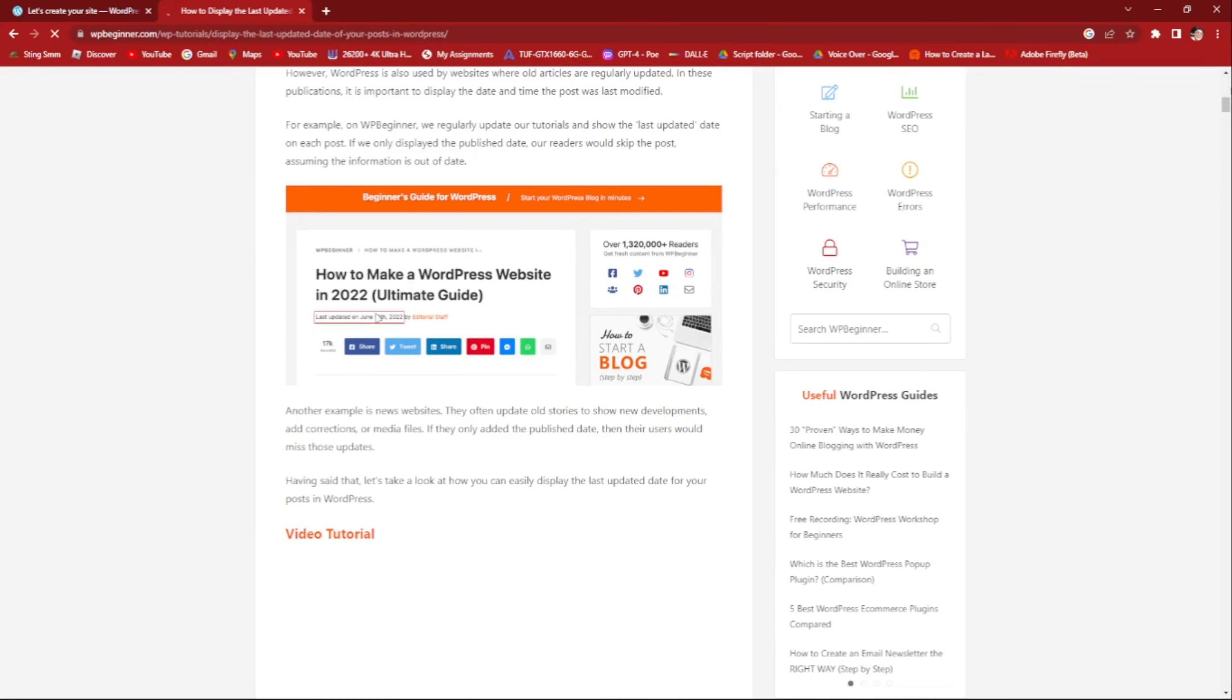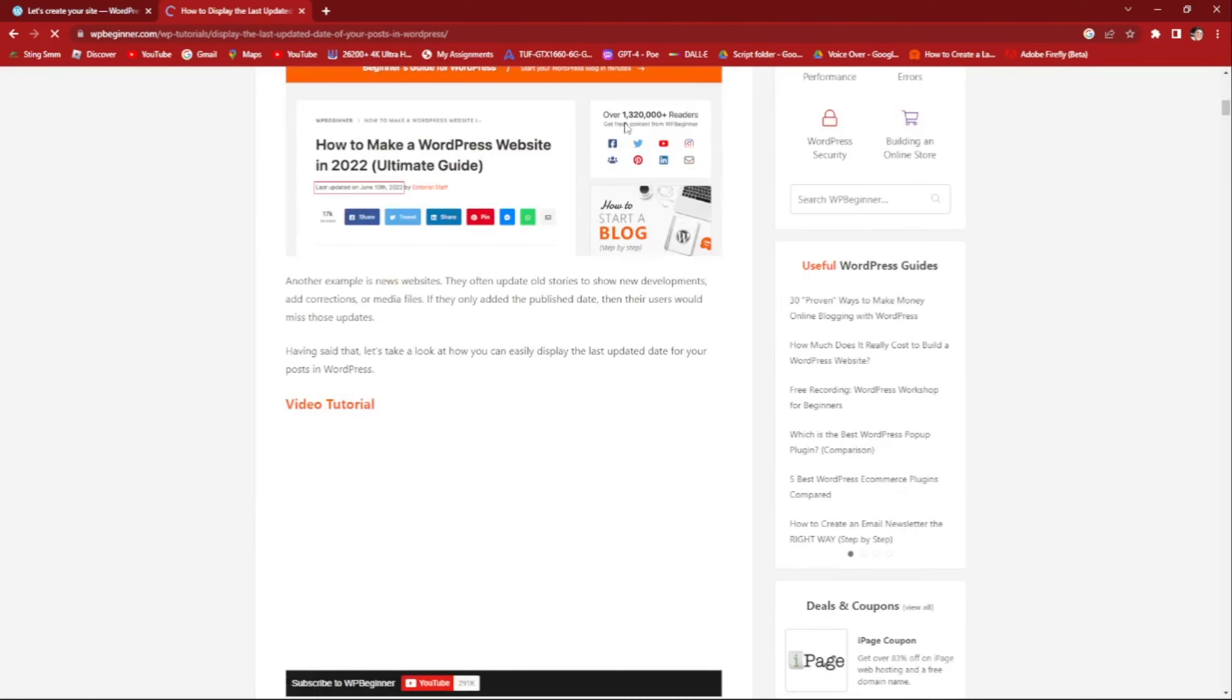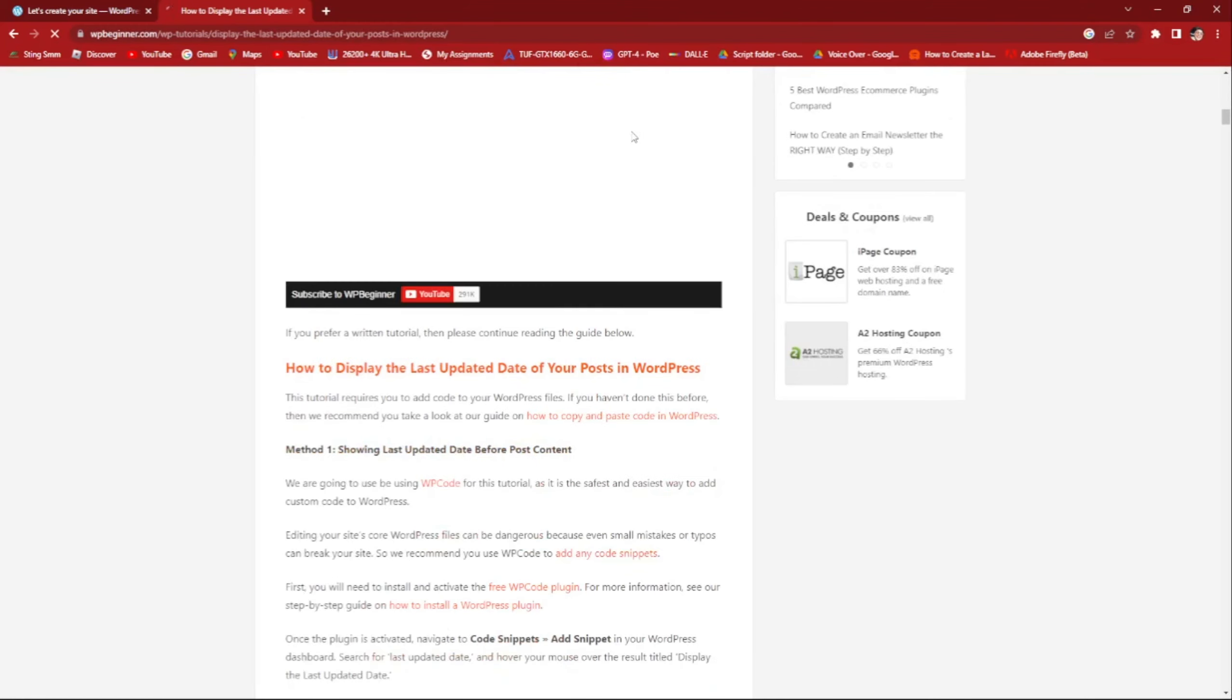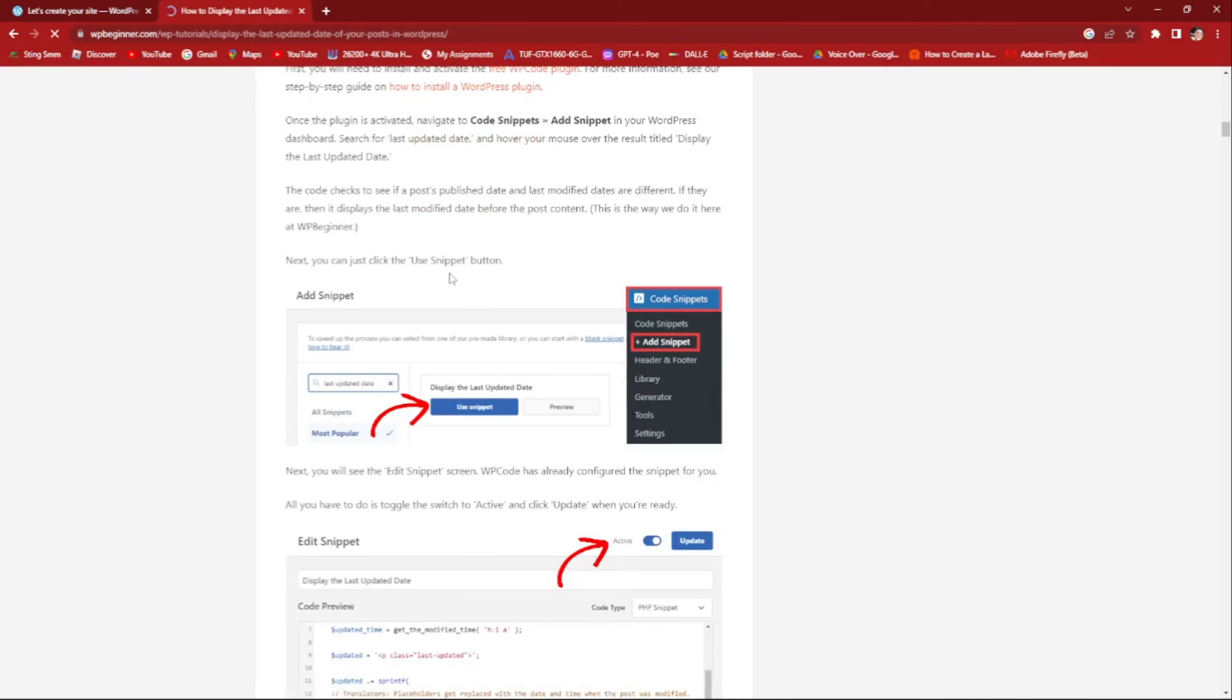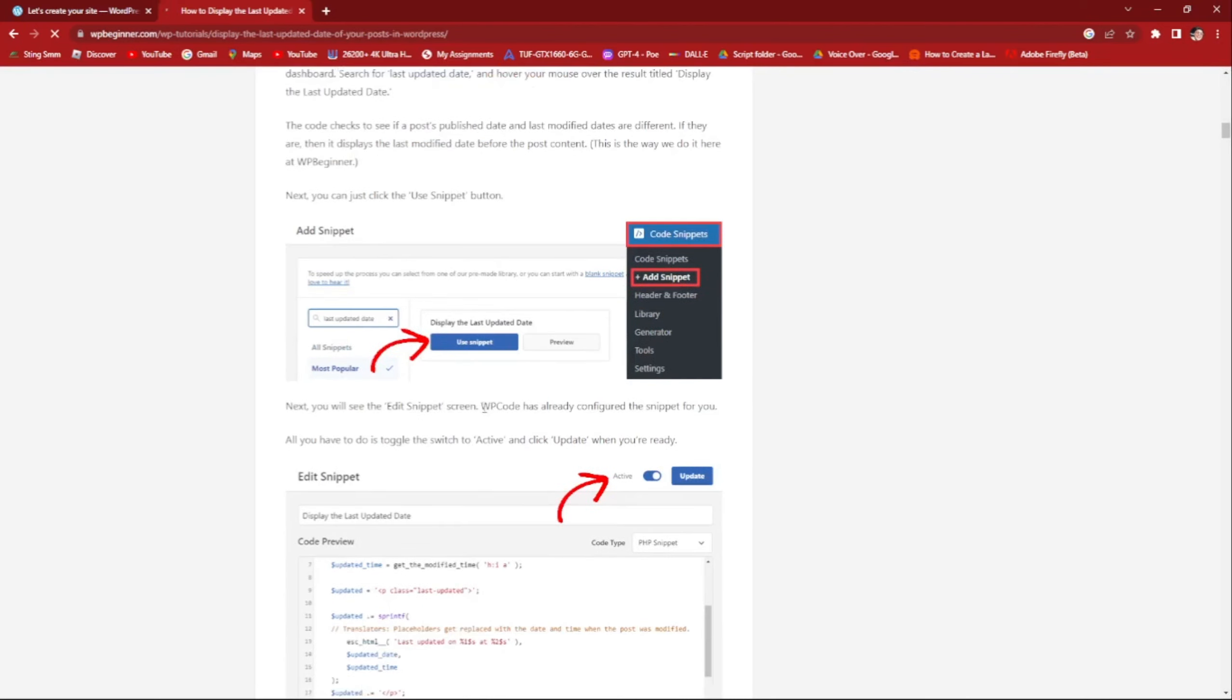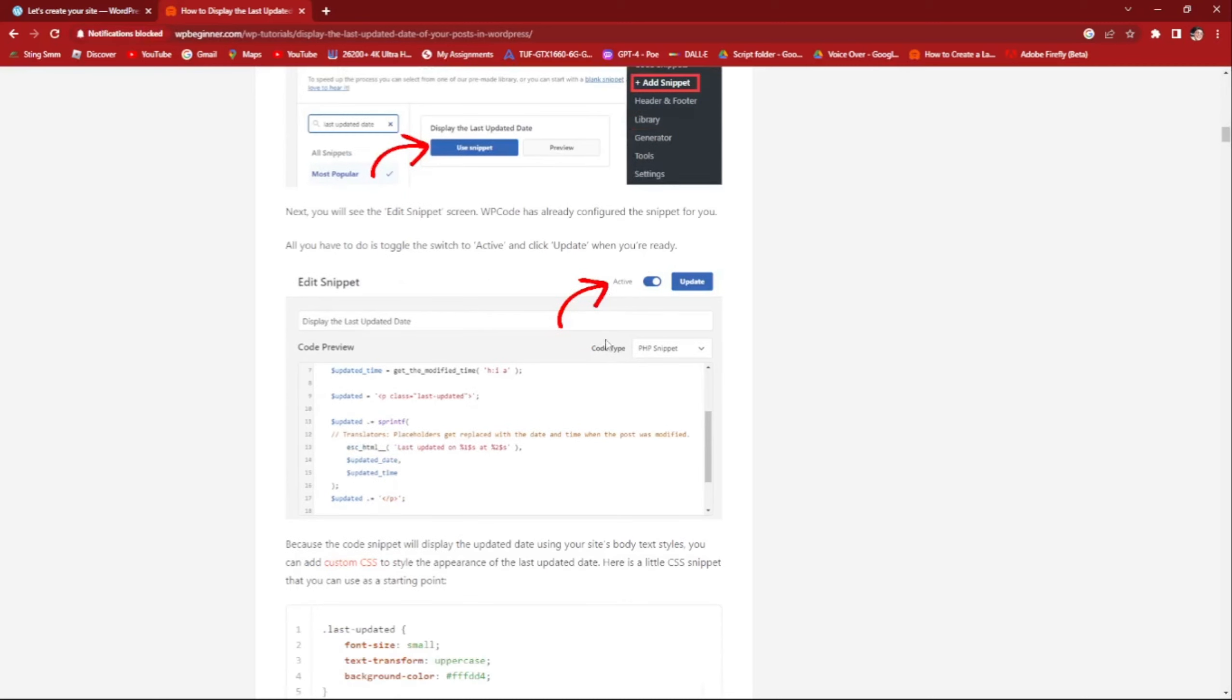So it will look like this. How to display the last updated WordPress post. Here, go to snippet, add snippet, and then use a snippet. Add snippet and then click on this one right there, active.